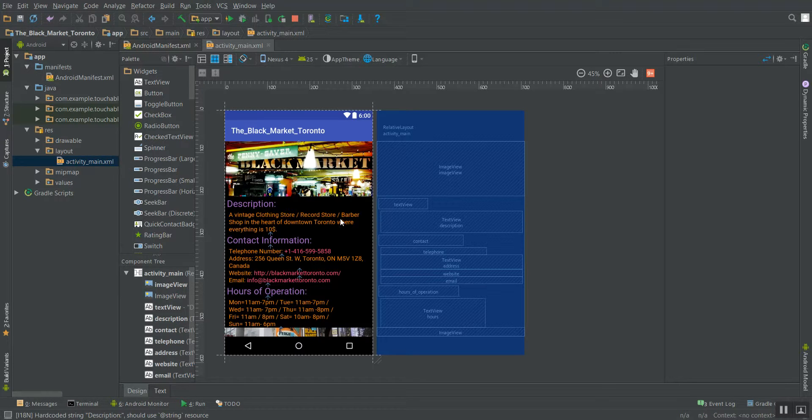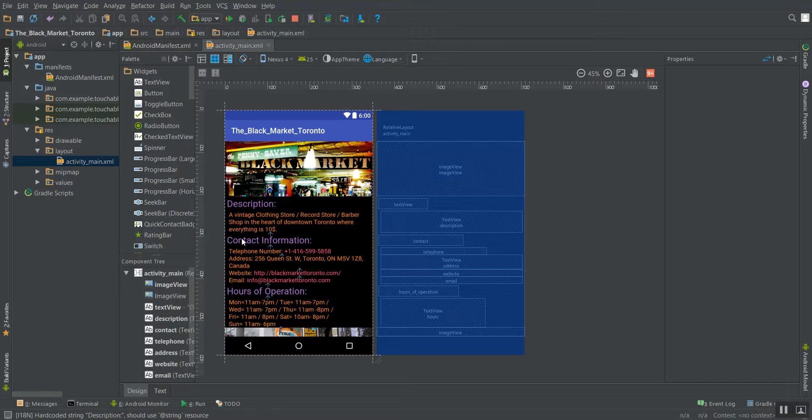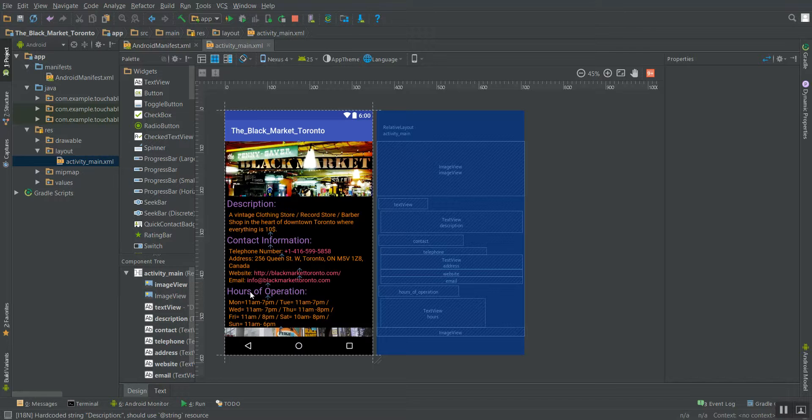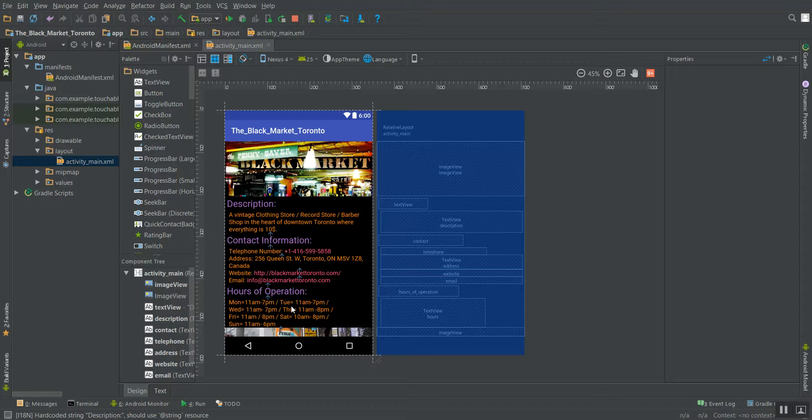You know, it's a vintage clothing store, record store, barbershop in the heart of downtown Toronto where everything's $10, contact information. With all these purple links, sorry, pink links, are actually clickable links that you can access to get to either the phone number, the website, the email. And then the hours of operation, again, are just broken down into simple readable blocks.